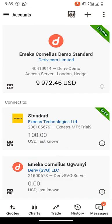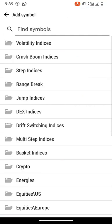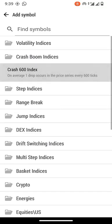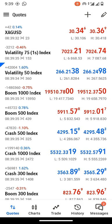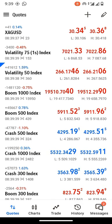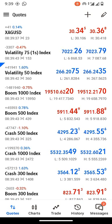The next thing to do is add boom and crash indices to the watchlist tab. Navigate to the watchlist tab and click on the plus button. Go to the section called 'Crash Boom Indices' and from there you will see the list of different boom and crash indices. Tap on them to add to your watchlist tab. That's it for this video — if you have any questions, leave them in the comments below. Thank you and see you in the next video.